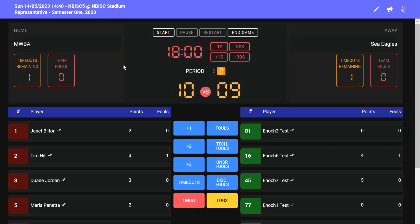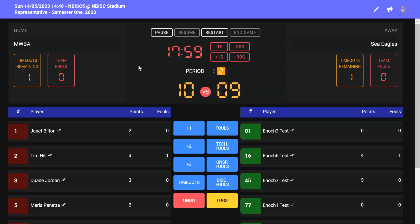When the period ends for the first half, the clock will stop and period two will highlight, and you have 18 minutes back on the clock. Restart the game by clicking on the start button and commencing to put in the points and fouls for the second period.